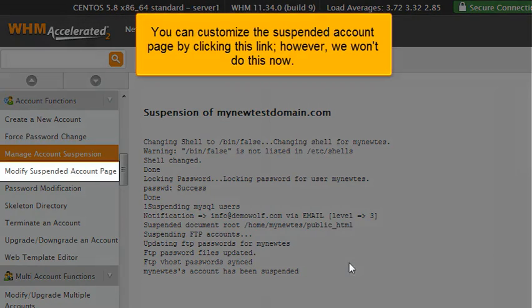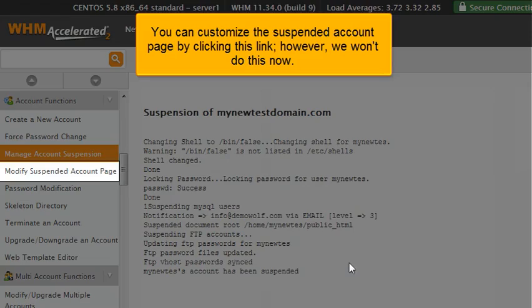You can customize the suspended account page by clicking this link. However, we won't do this now.